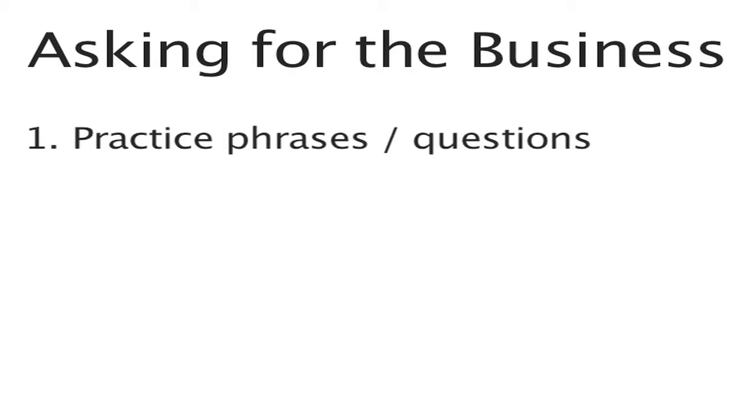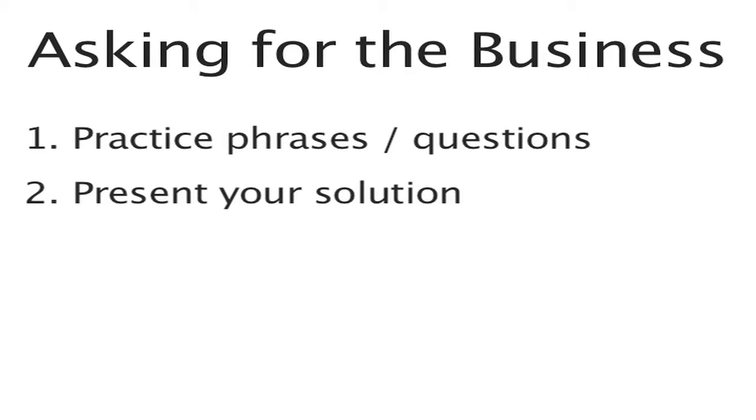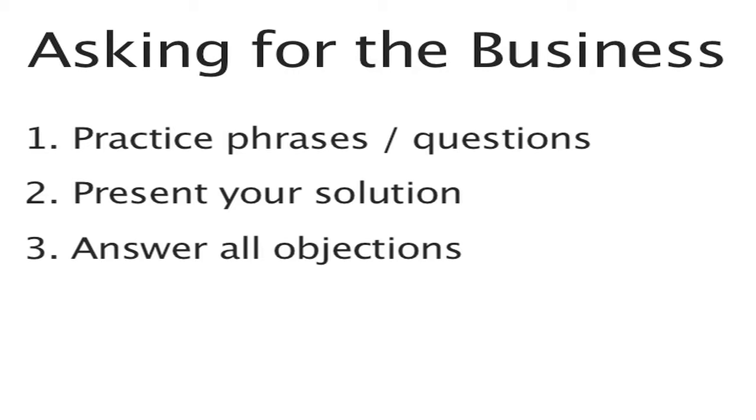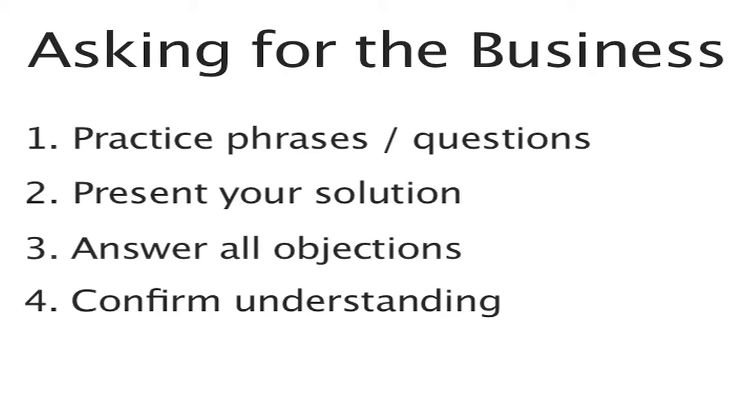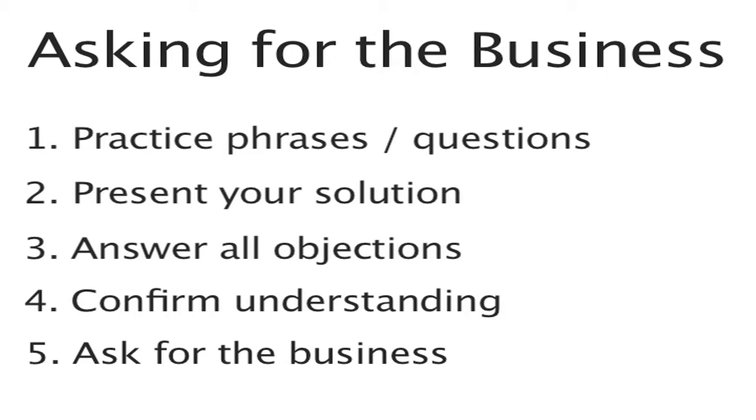And to help prepare yourself for asking for the business effectively, make sure you do the following: Practice phrases or questions in advance, complete your presentation or present your solution, answer all objections, confirm the understanding, and then ask for the business.